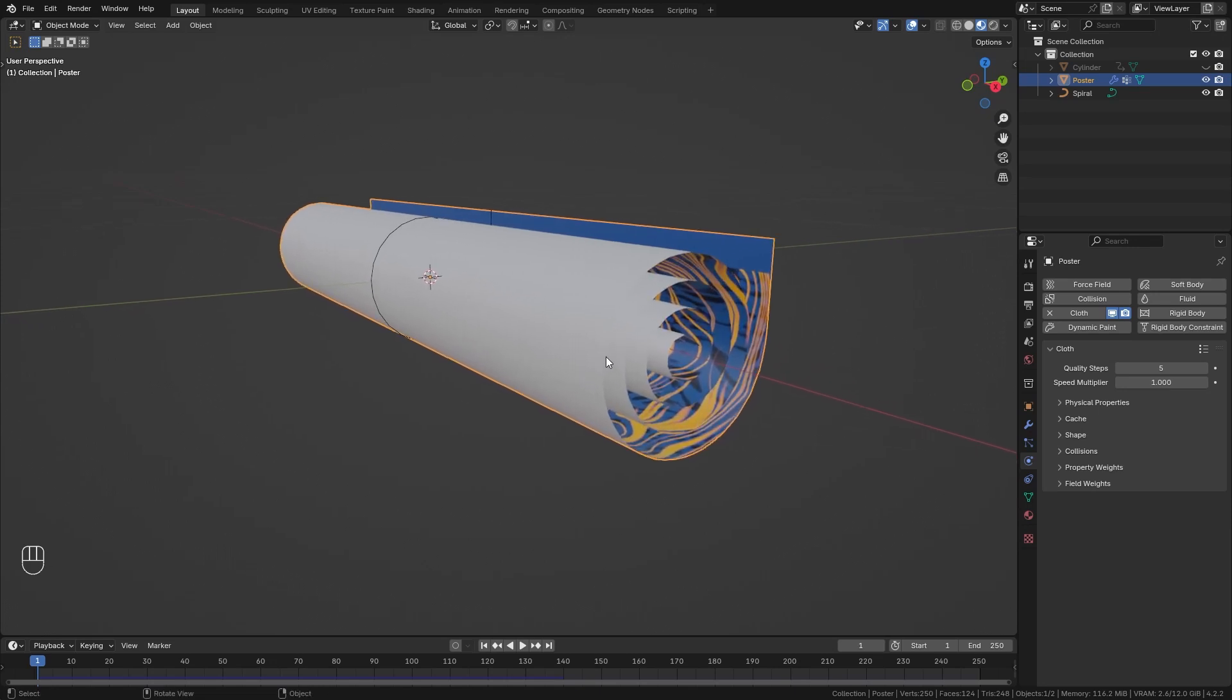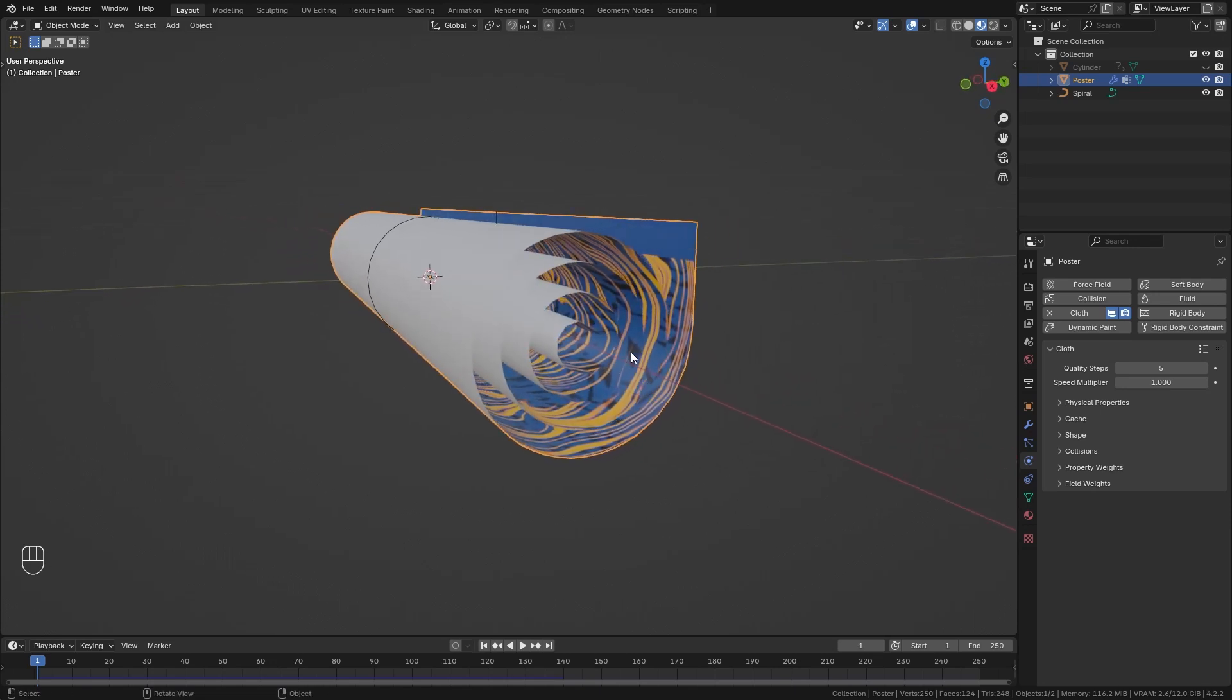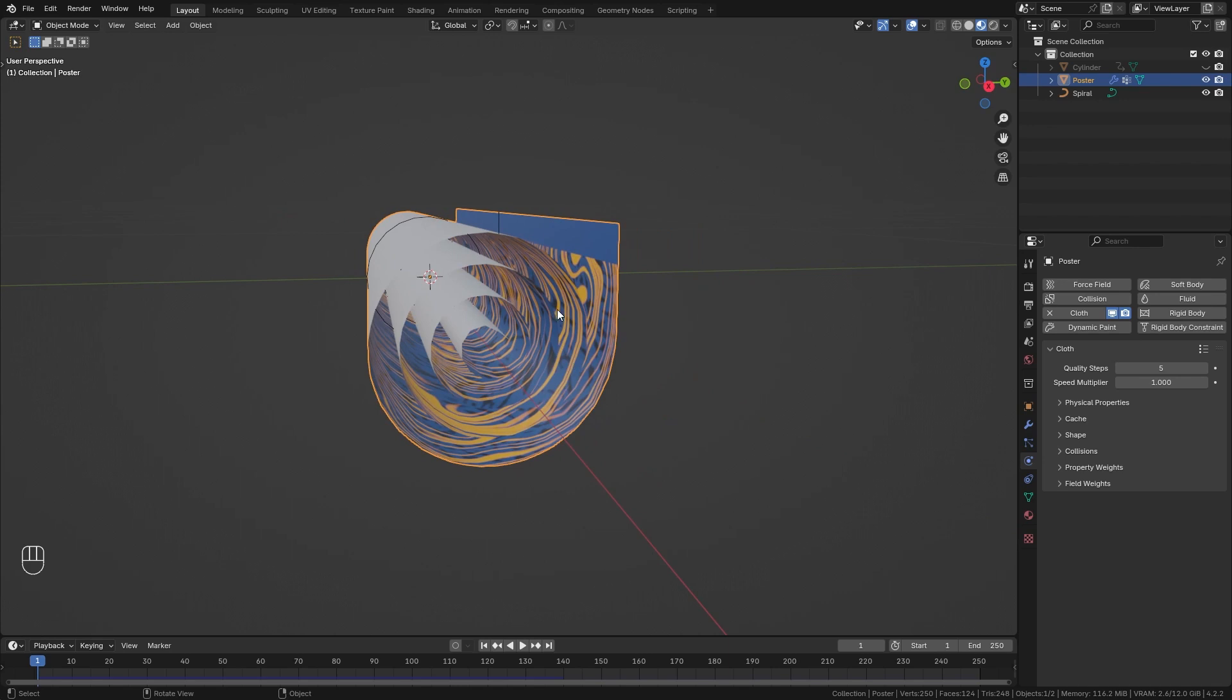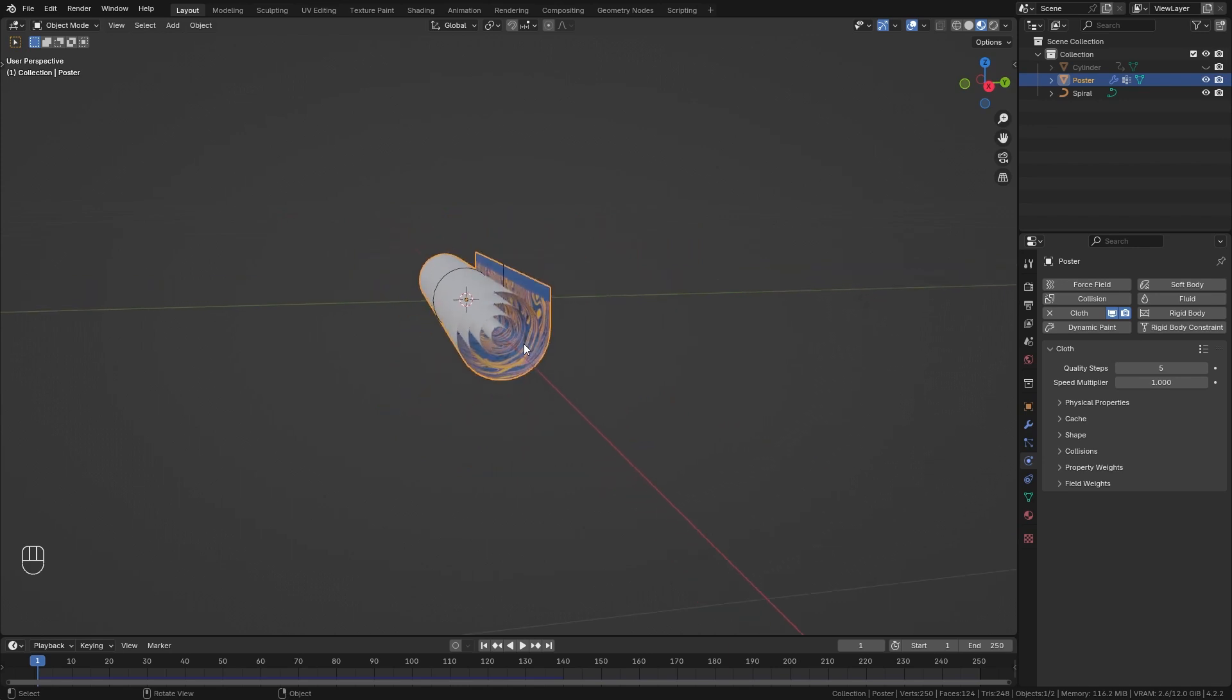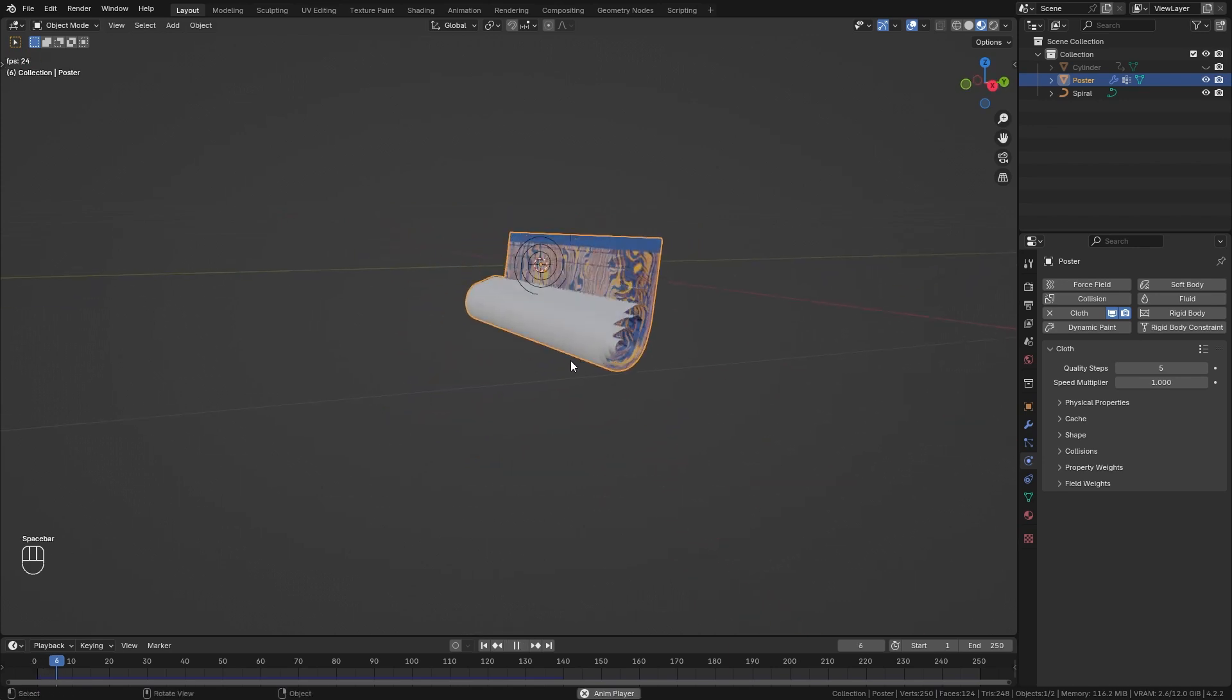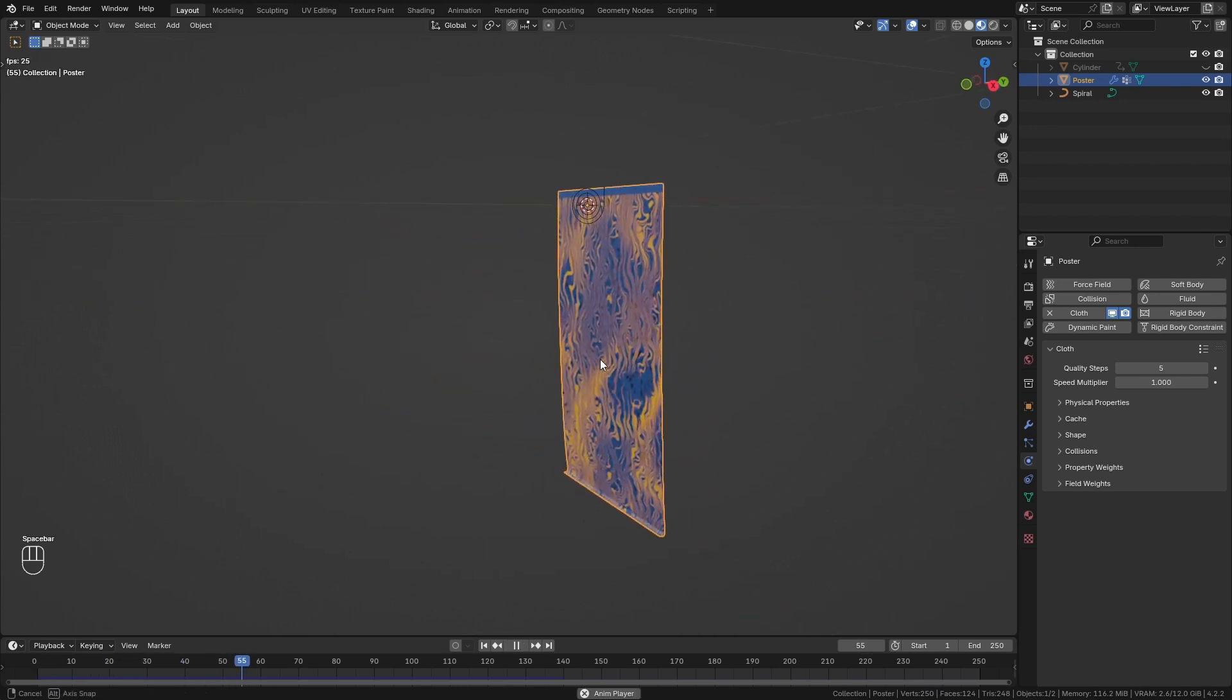Welcome back to this new tutorial. Today I want to show you how you can deform a poster in order to roll it up like this and then create the simulation with it in order to unroll it.